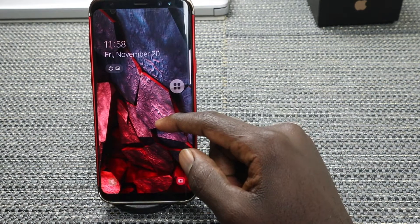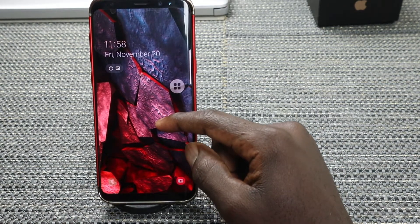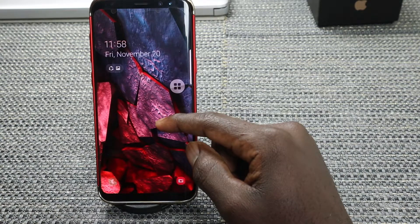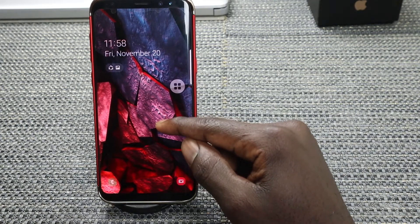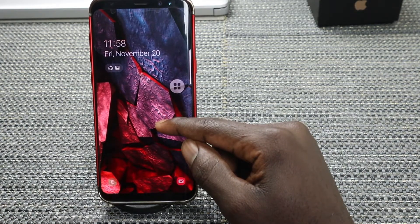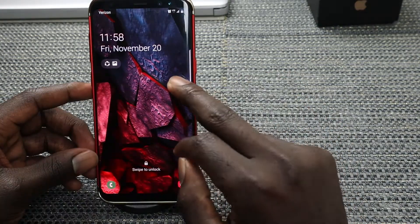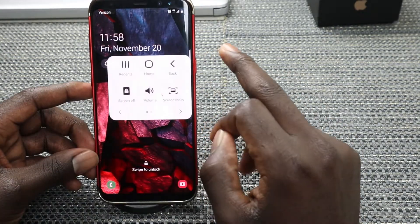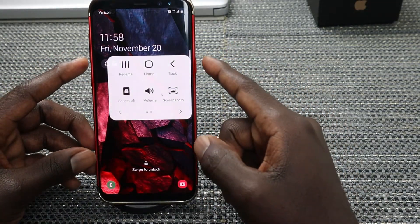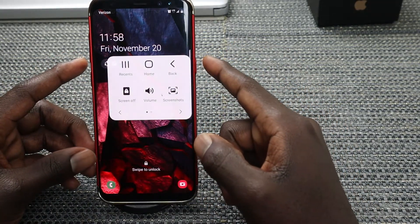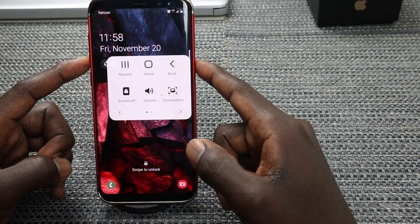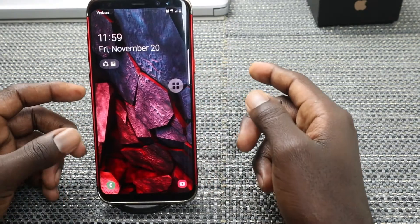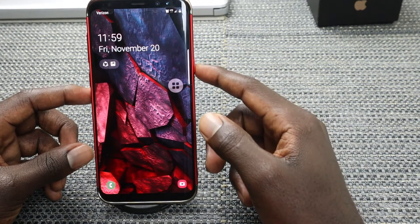Hello everyone, welcome back to my YouTube channel. In today's video I'll show you how to enable Assistive Touch or Assistant Menu on the new Samsung Galaxy S8 or S8 Plus. With Assistive Touch, it comes into play in case your buttons — your power button, volume button, or Bixby button — are unresponsive or faulty.